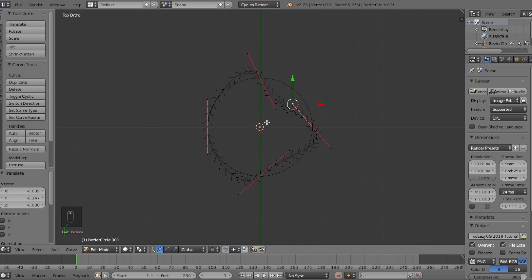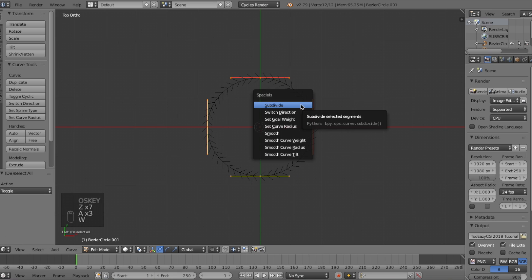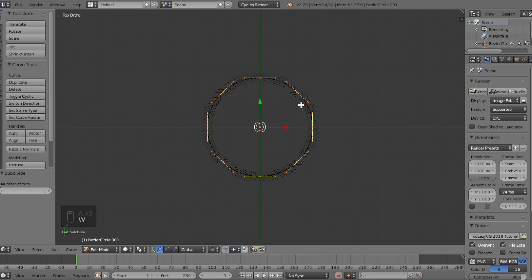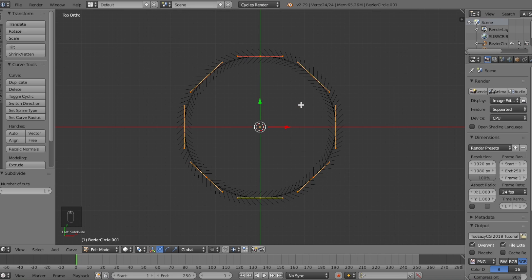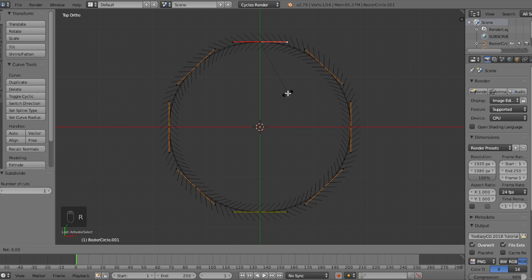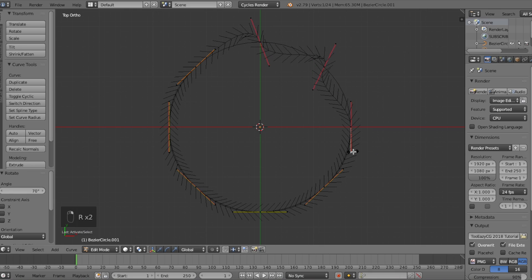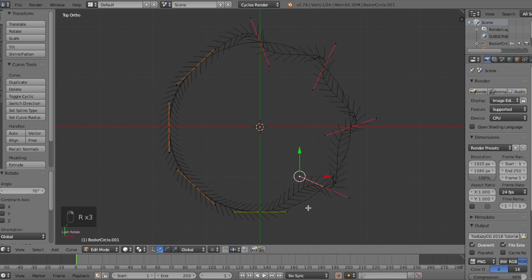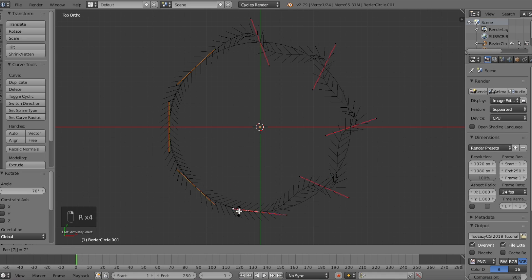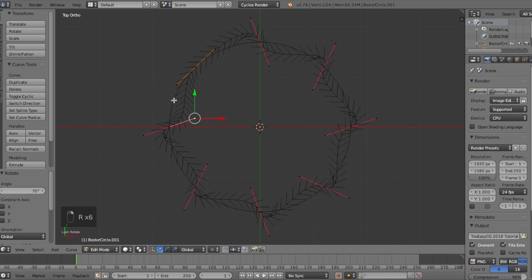So let's press A on our keyboard to make sure we have everything selected, then press the W key and click on subdivide. As you can see, we now have 8 sides to edit on, so go ahead and right click on the right vertex of any curve line and press R to rotate, and then type the number 70 to rotate the curve line clockwise by 70 degrees. Then repeat this for each curve line on the circle, but make sure you're doing it one at a time.